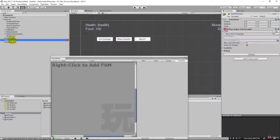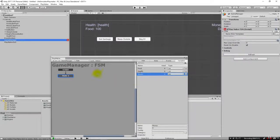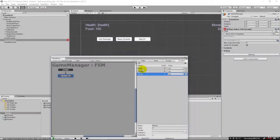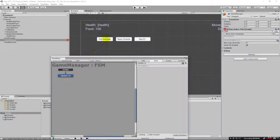Go back to the Game Manager and rename State 1 to 'Update UI' — short for Update User Interface. This state will be responsible for taking the health, food, and money variables and updating the screen accordingly.